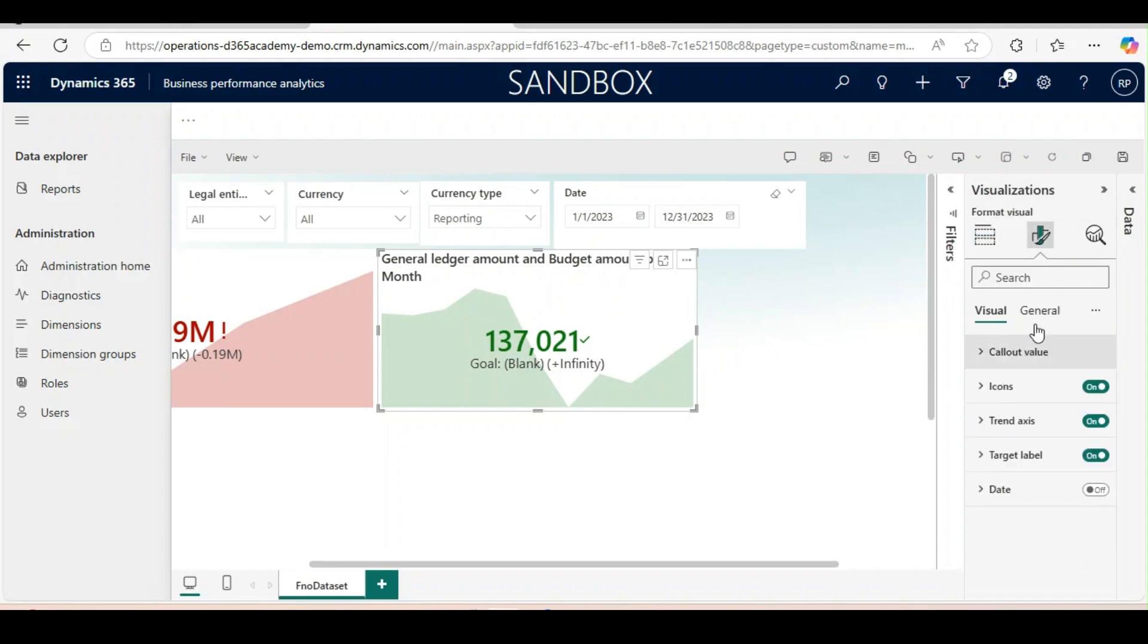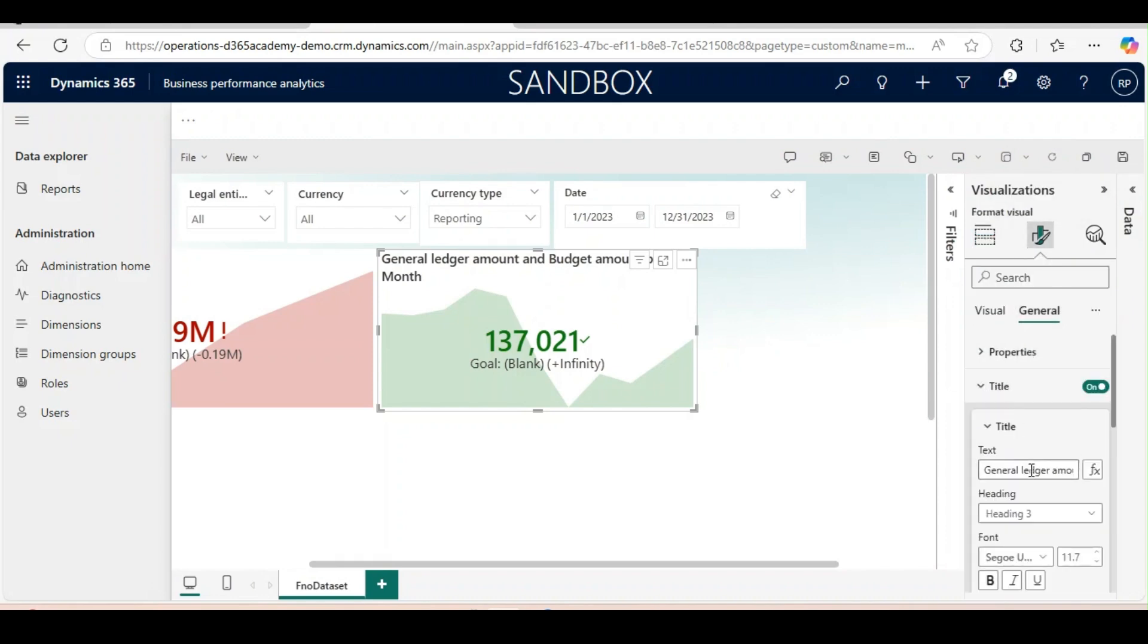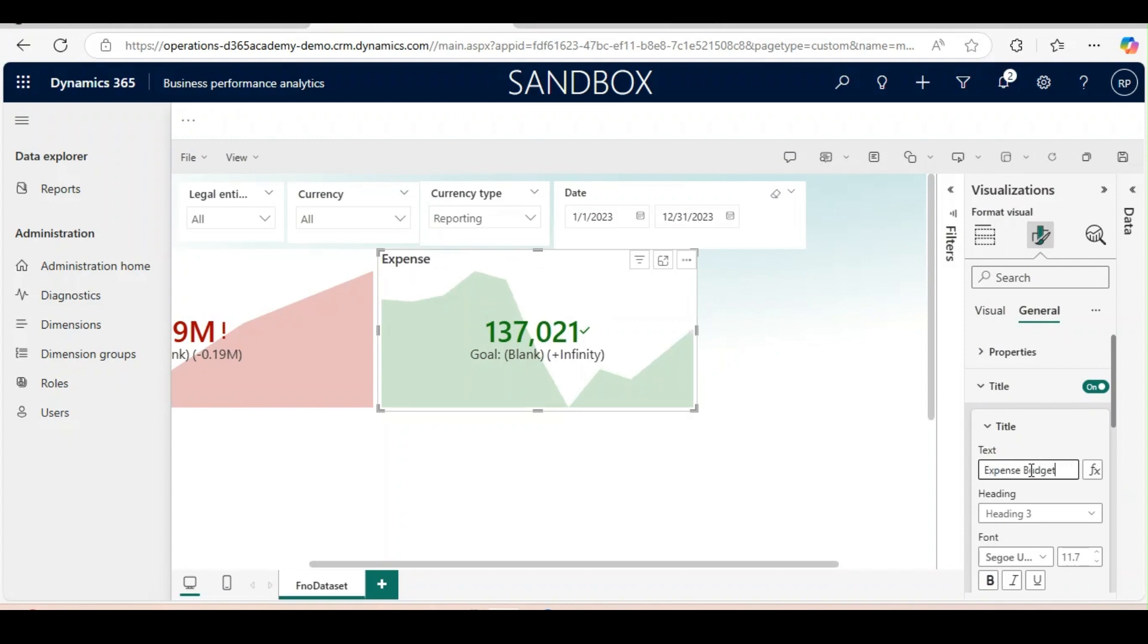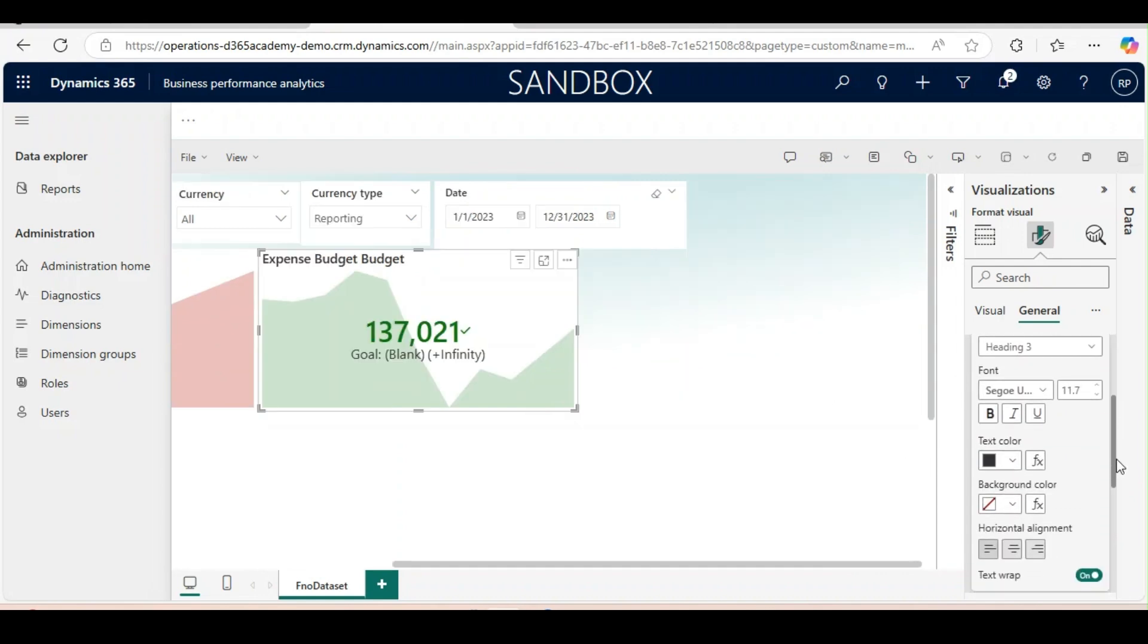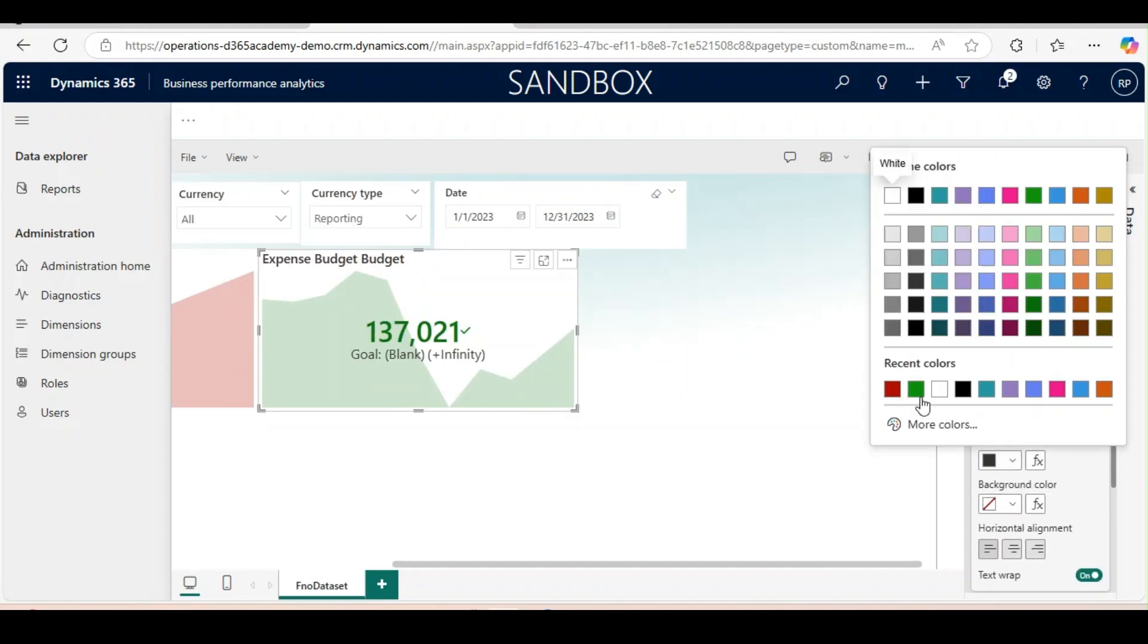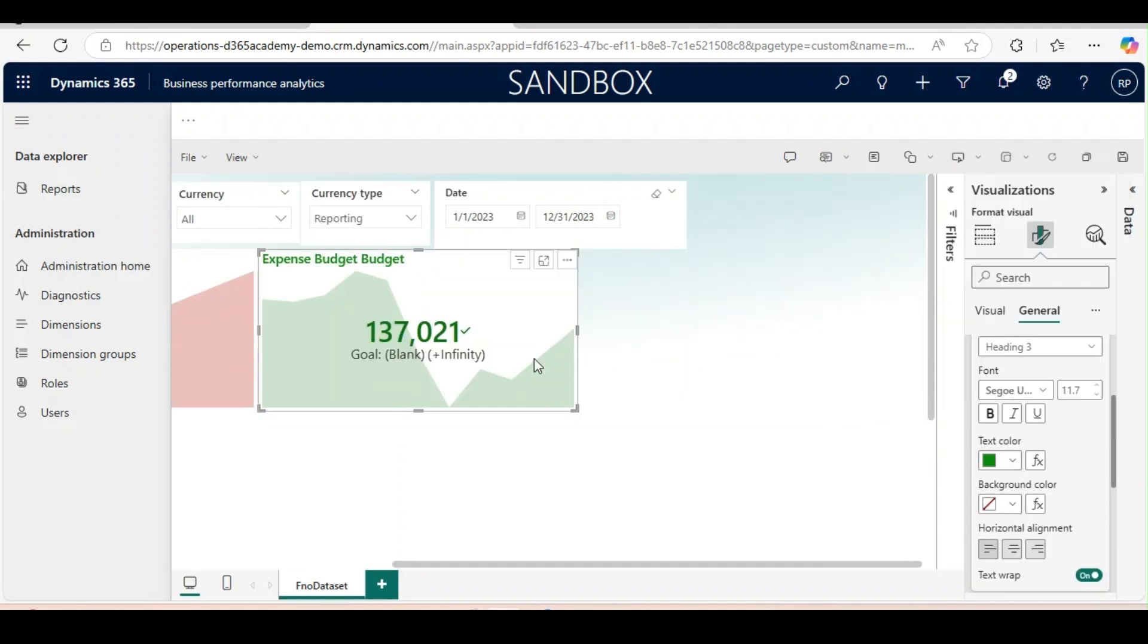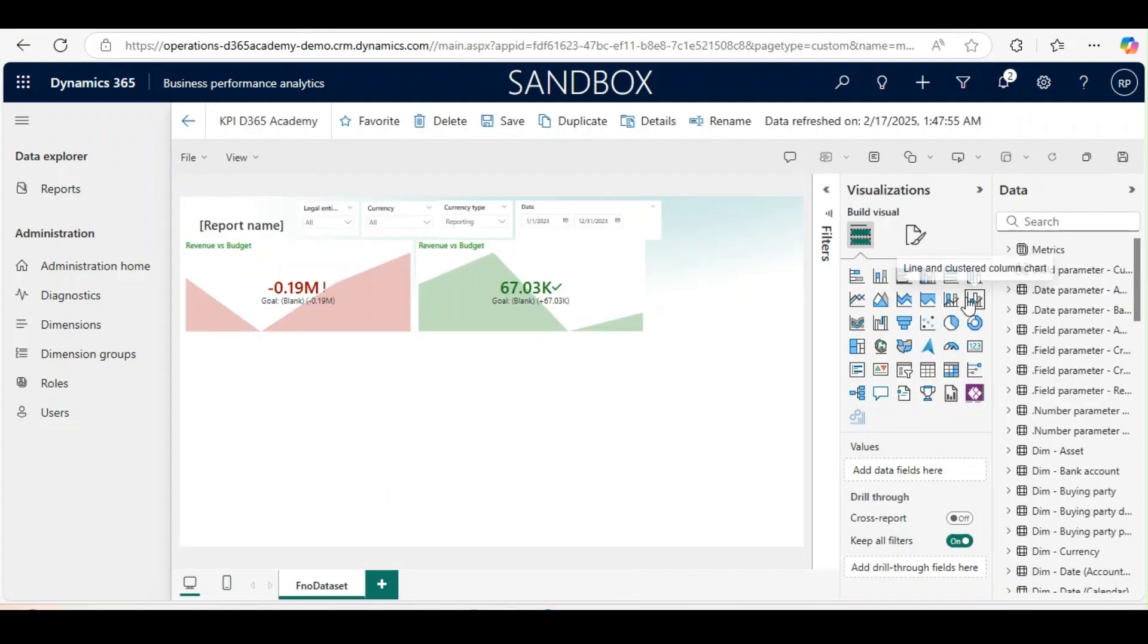Now we will just go to the visual and change the title. I will just change the color. Everything else you can change on your own like I have shown in the last KPI. Now we will use line and clustered column chart.